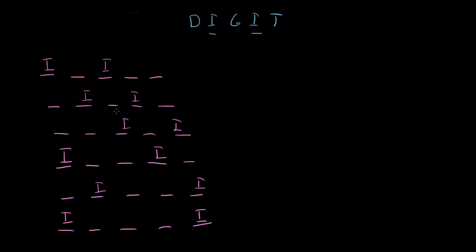And I guess now we just think about what's remaining: the D, G, T. And I guess the good news is in each of these options there's only three slots for those three letters. So we know the D, G, and T fit those slots.